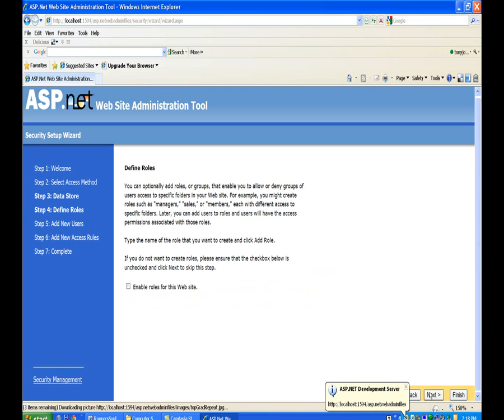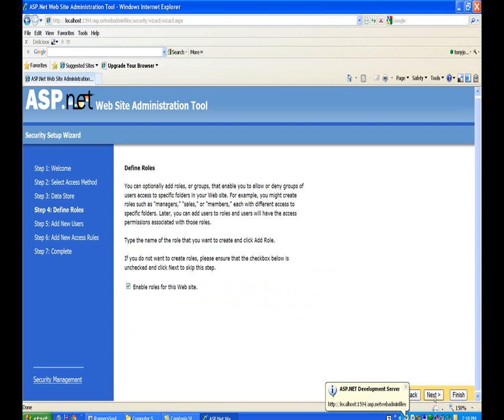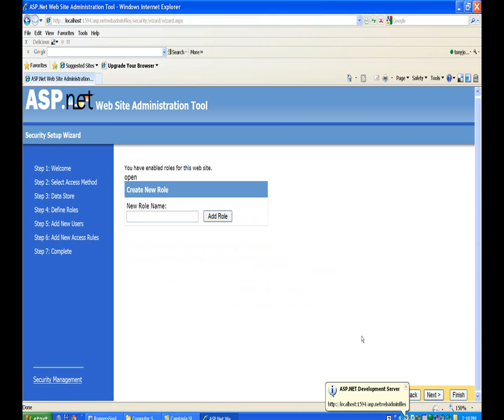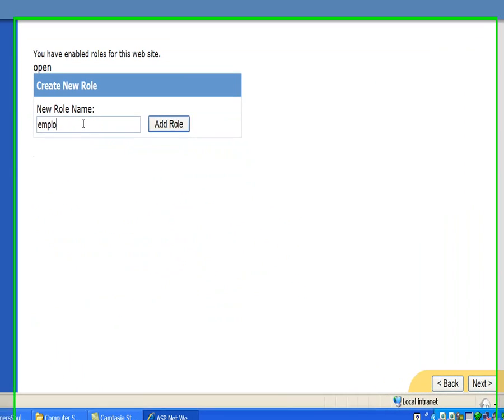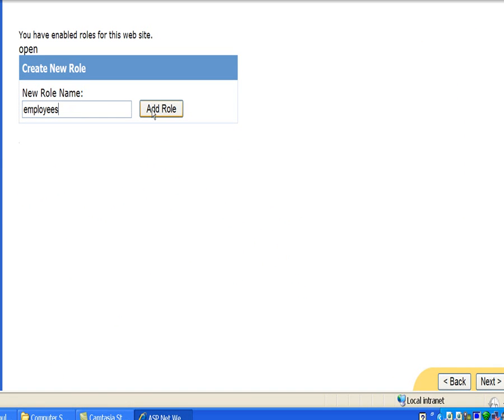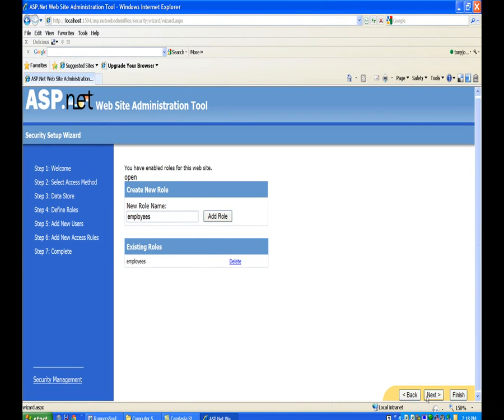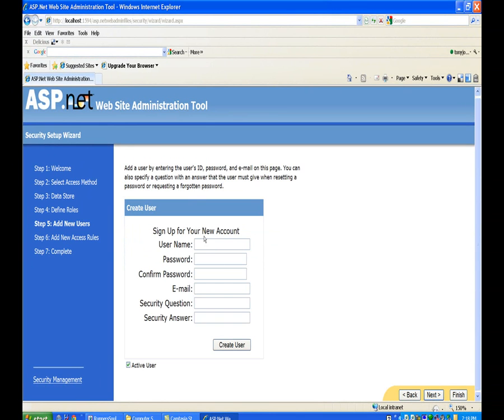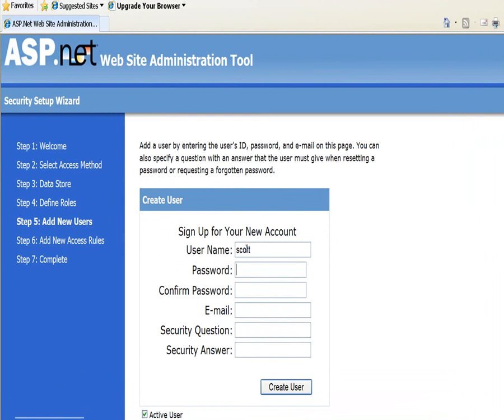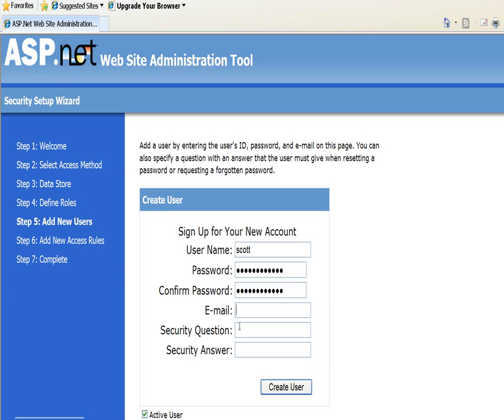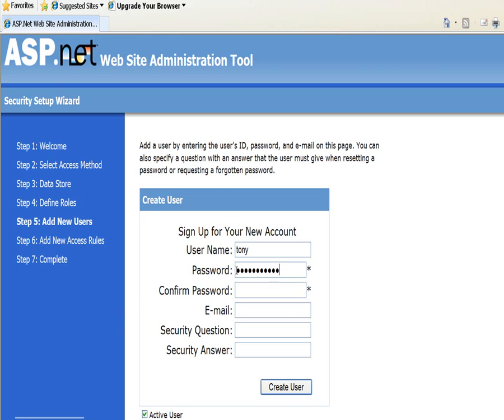We're going to define roles. I'll make a role for employees and create a login. Actually, let's just make my account now instead of Scott's, because when we move this out to the internet, we'll have to make new accounts there anyway. So we'll create the user.